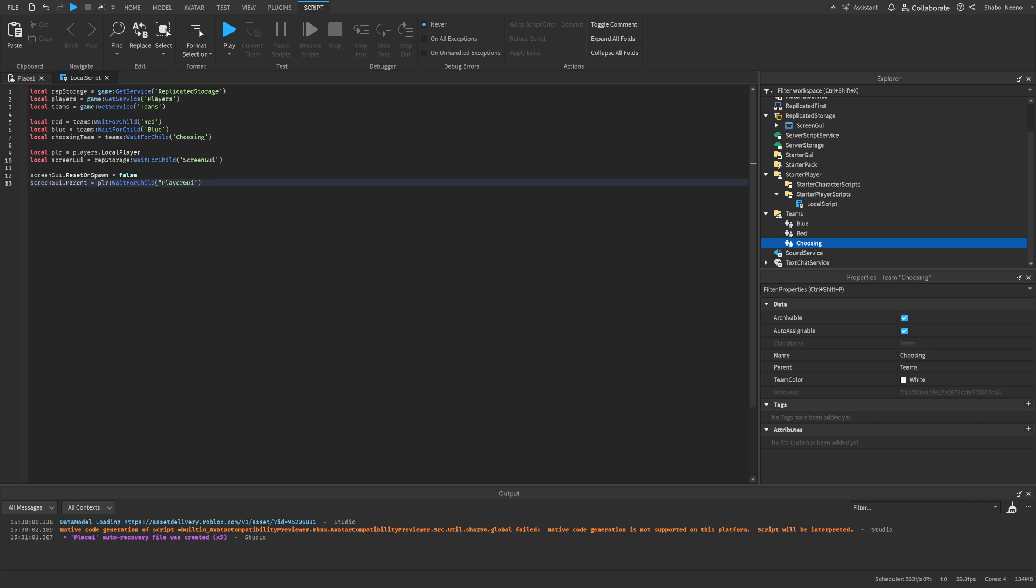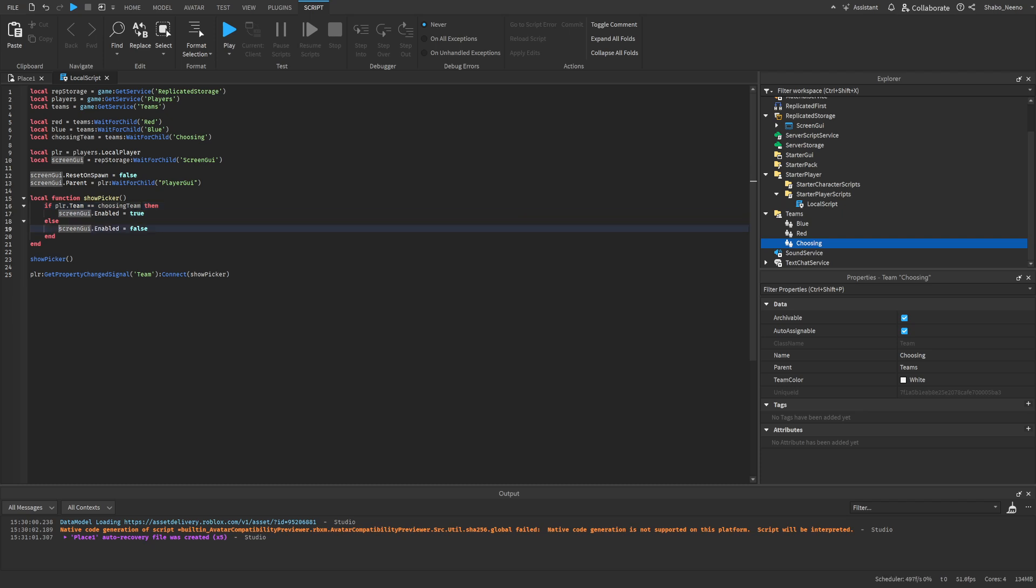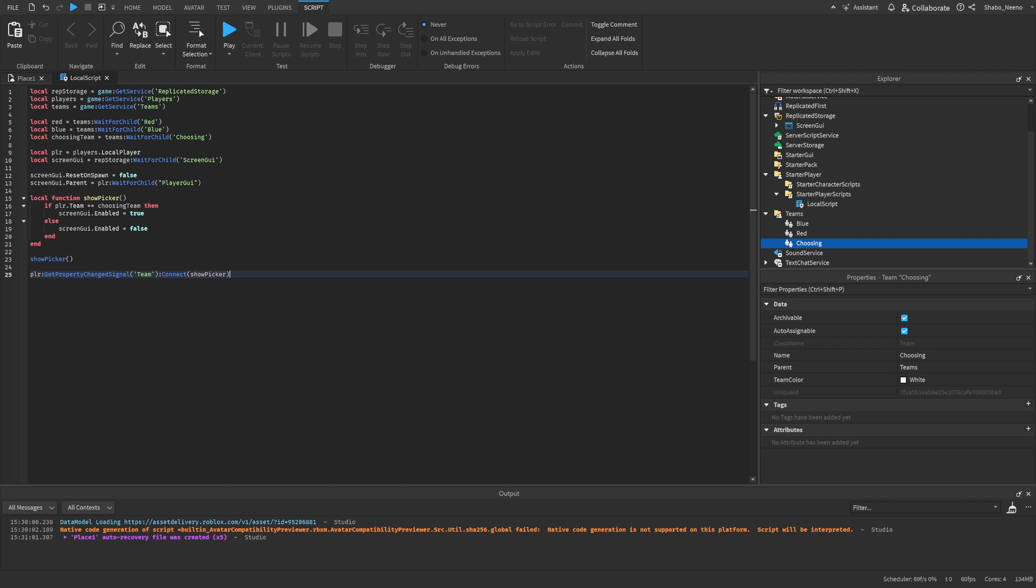Now we're going to make a function that hides and shows the team picker. So here we've made a function. Inside of this function, it'll check if they're on the choosing team. If they are, it'll show the GUI, and if they are not, it will disable it. We run this function once at the start, and then whenever the team changes, so we're going to the player, detecting whenever their team has changed, and then connecting it to the function. This will make sure whenever the team changes, it'll show the GUI if they're put on the choosing team, and if they aren't, it'll just not show it.